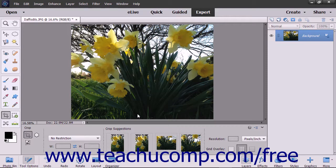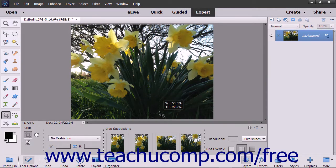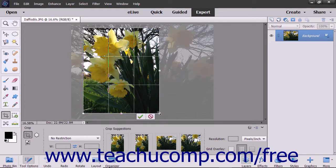To manually create a cropping area if desired, click and drag over the area to keep within the image. As you click and drag, you will see a dashed line appear around the perimeter of the crop area. After you release your mouse button, the crop area appears on screen and shows any grid overlay you selected.